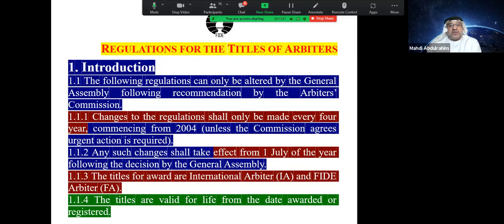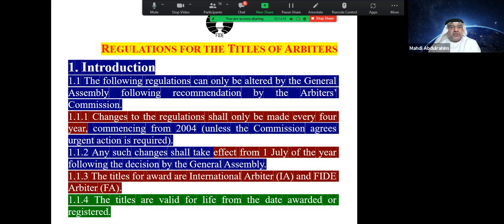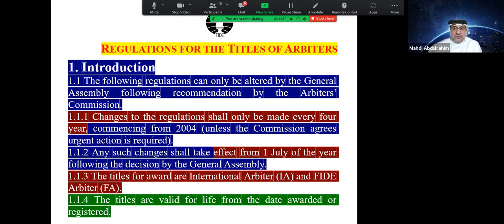The following regulations can only be changed by the General Assembly and must be approved by the Arbiters Commission. Changes to the regulation shall only be made every four years — same as laws of chess — and take effect from 1st July. The titles awarded are International Arbiter and FIDE Arbiter. For a long time, there was only International Arbiter and conditions were very easy — just act in four unrated events, no exam needed. Now there is a career path: FIDE Arbiter first, achieved by attending a seminar like this one and passing the exam.